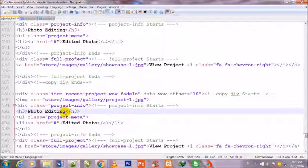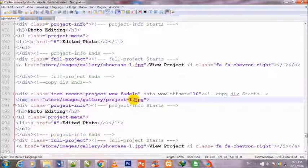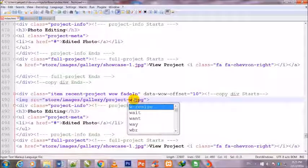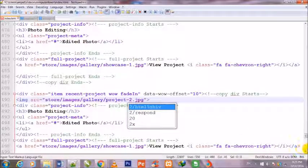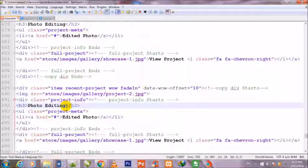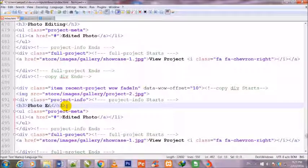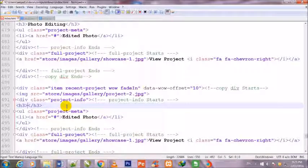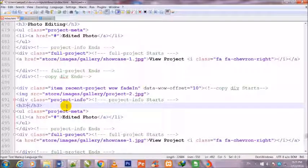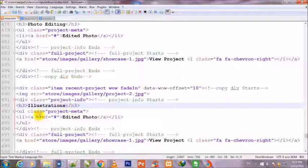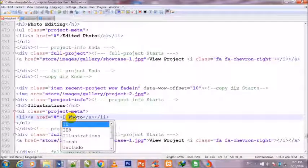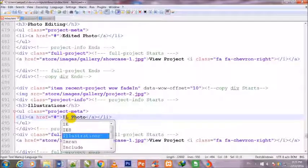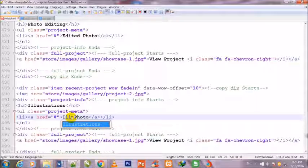So now I will change the headings. First I will change the image name project/2.jpg, and here I will change the heading. Illustrations, illustrated image.